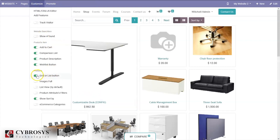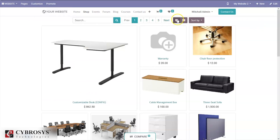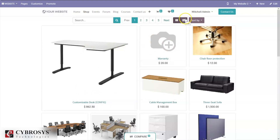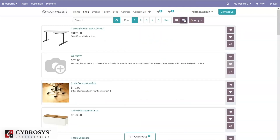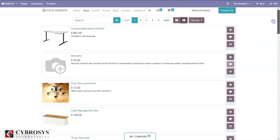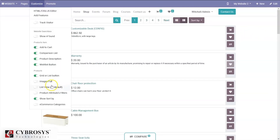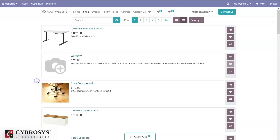Here we have the option to view products as grid or list. You can see this is the grid view, and we also have a list view for products — from here we can view products in the list view. We can also view product images in full.